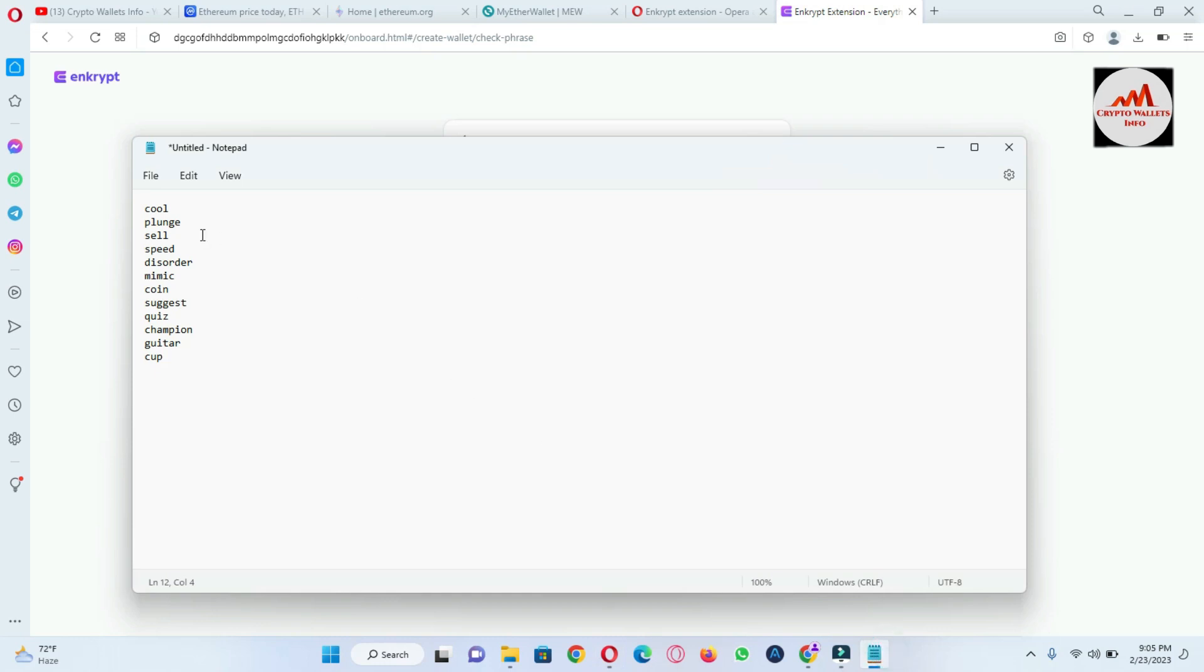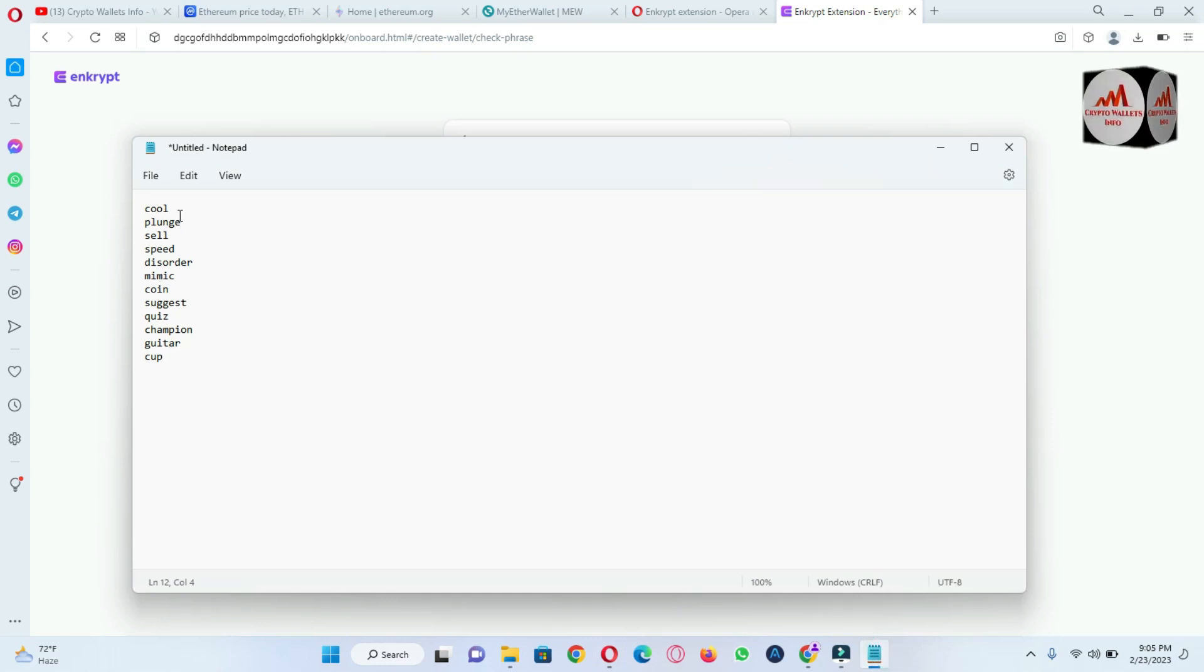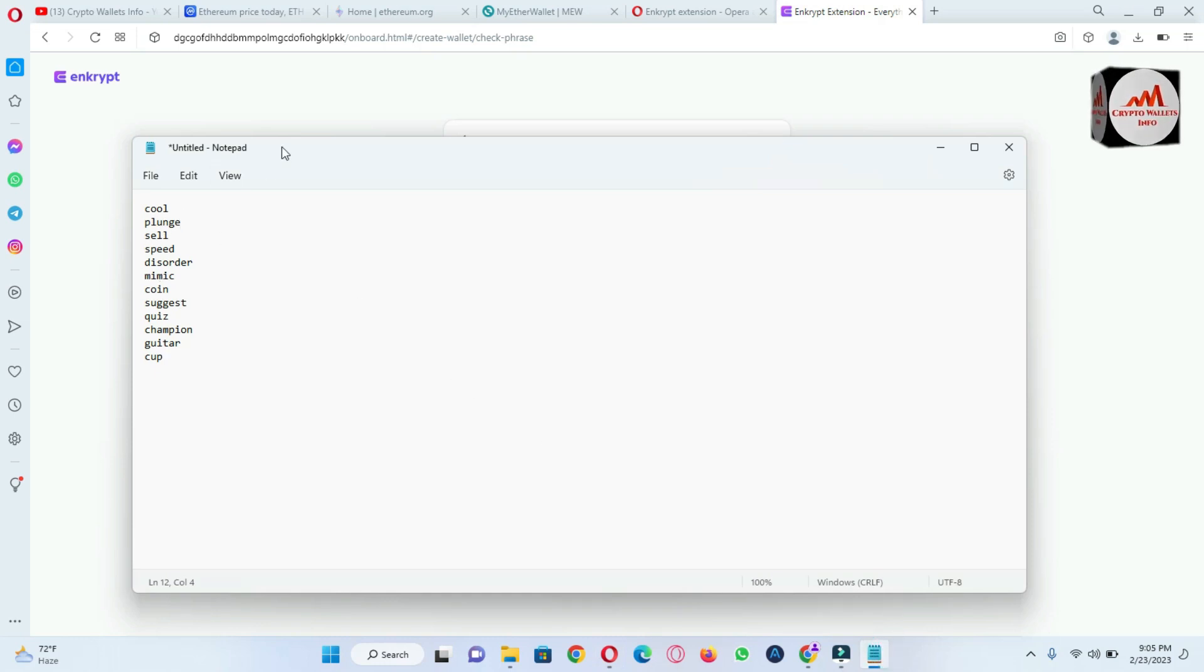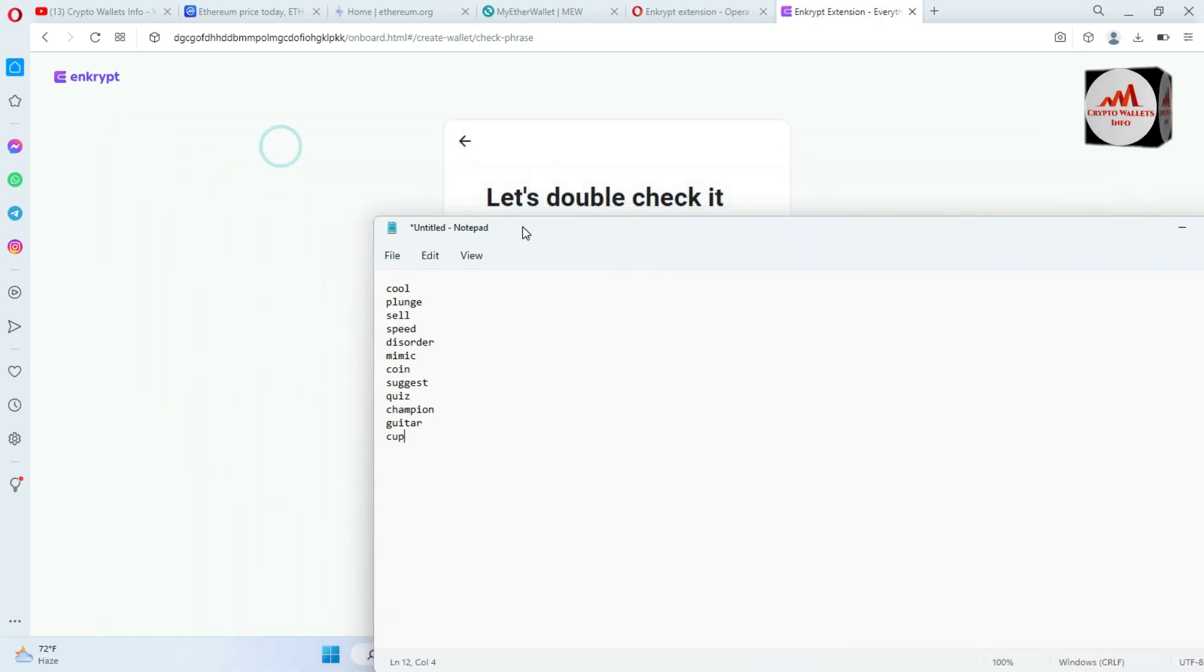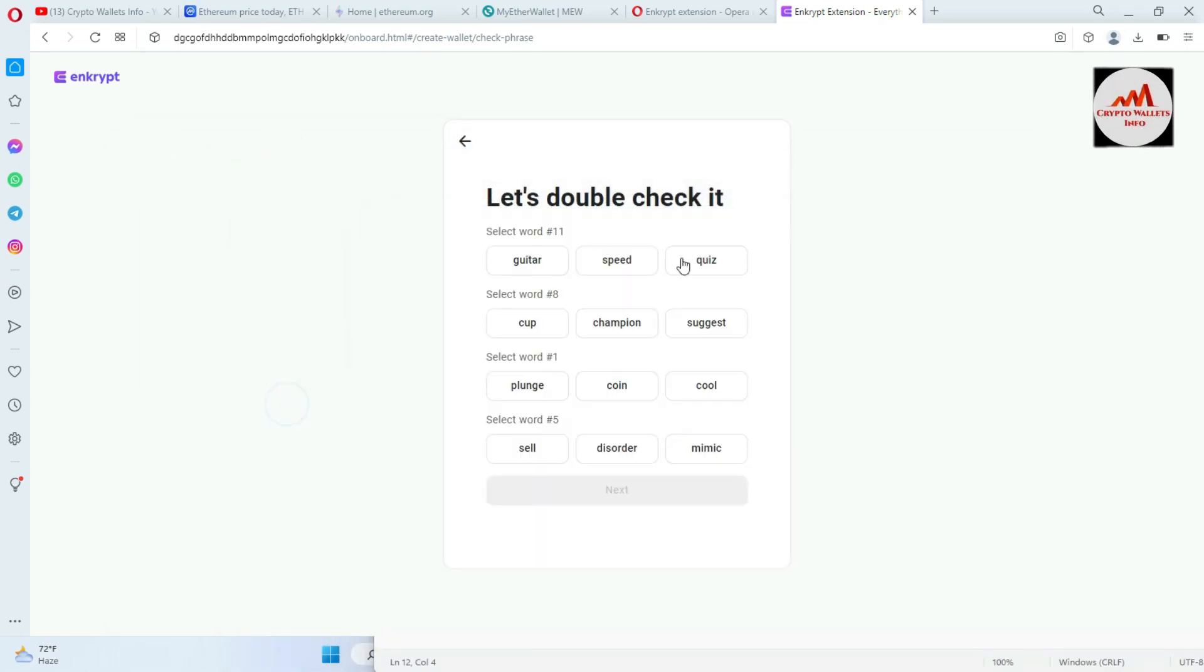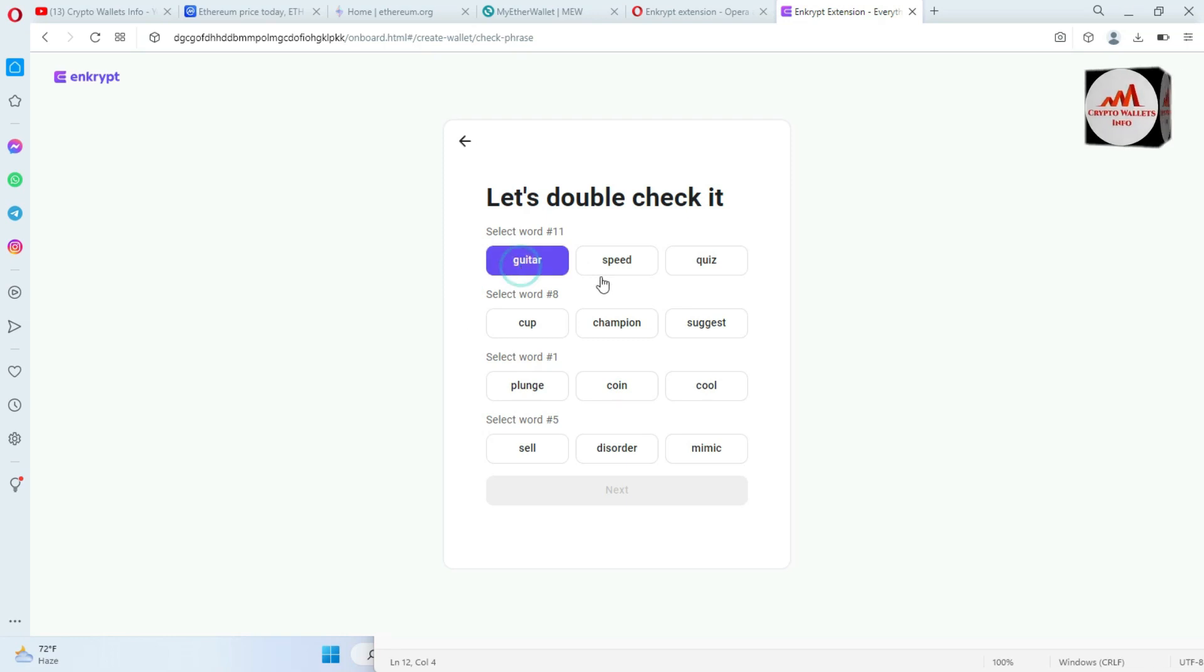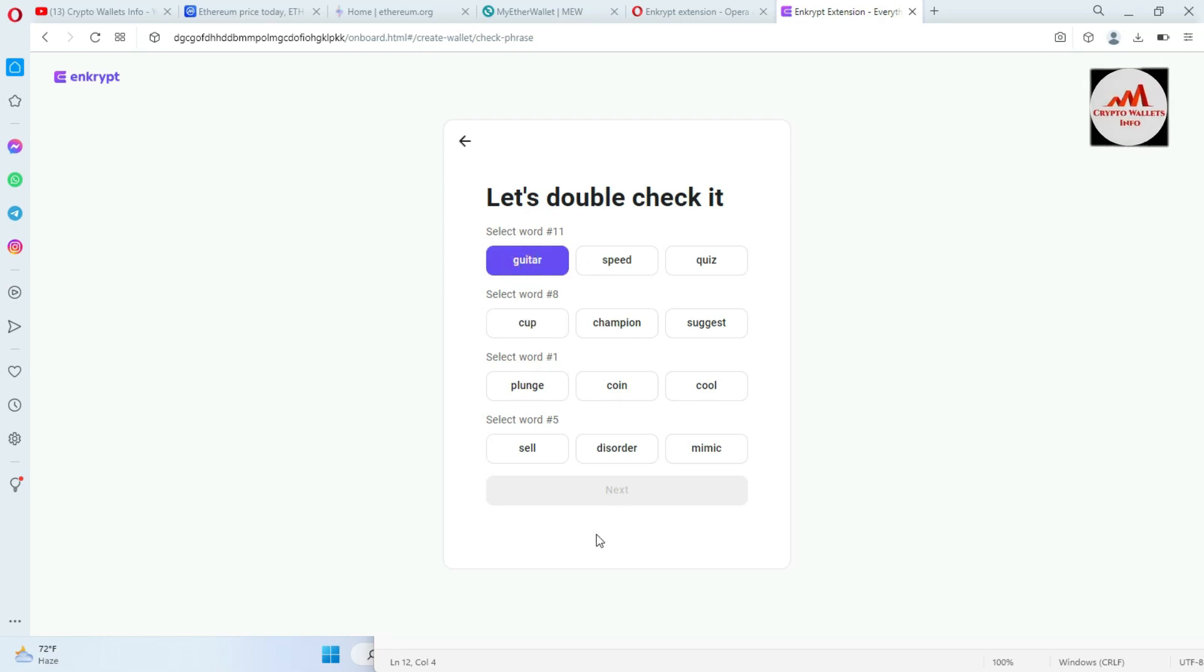So there's all phrases I have already pasted in my Notepad file. Now I'm going to select the 11th number. So number 11 is guitar.